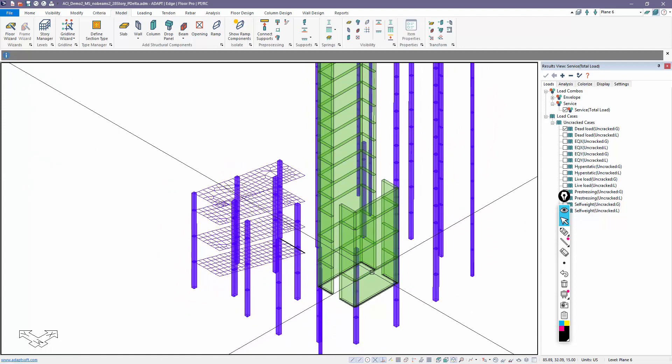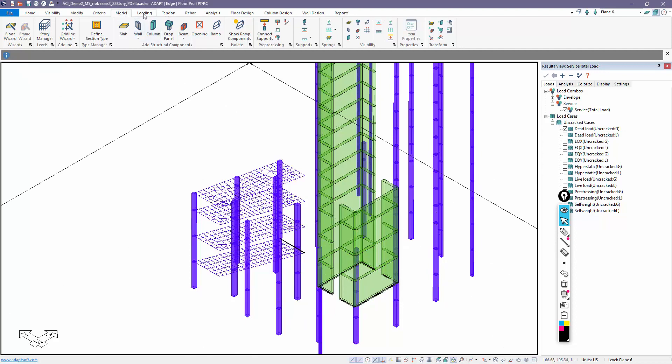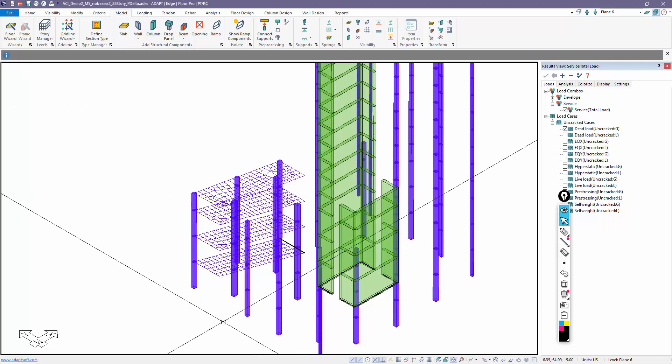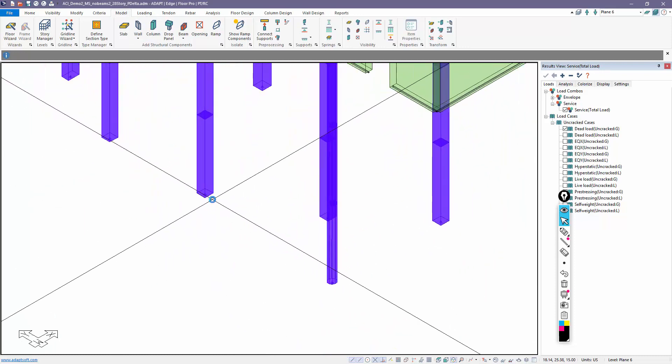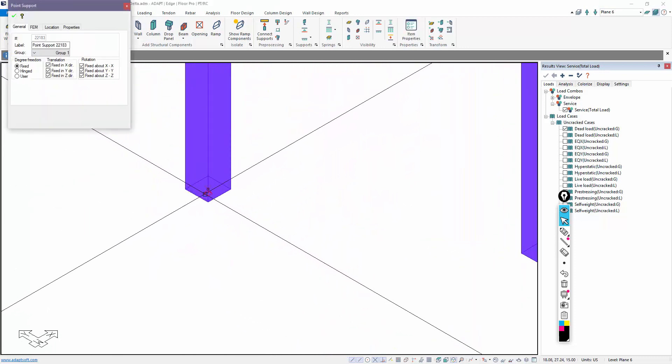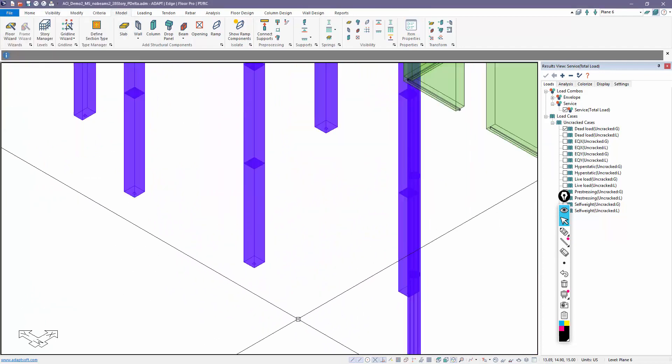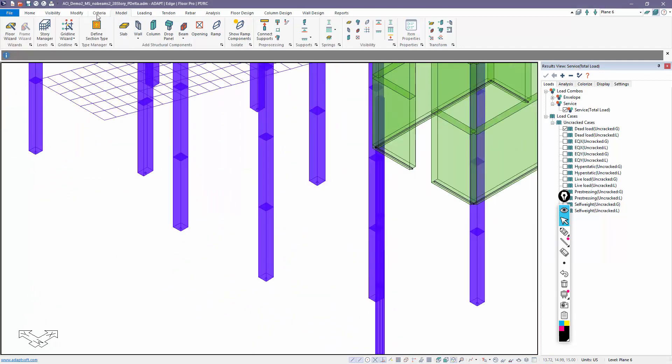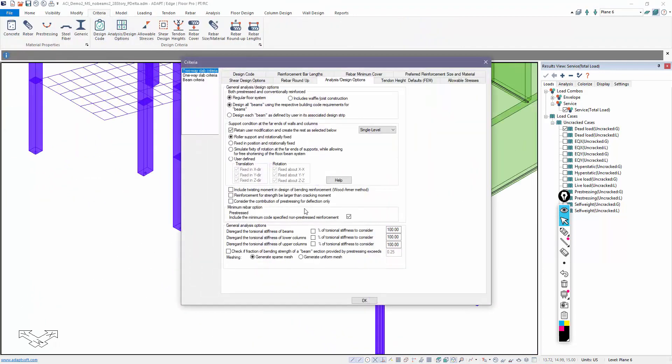Now let's say I want my columns to be hinged but my walls to be fixed. In that case, we have a mixed system which will require manual modification. So in this case, I'm going to go back and let's just check this. If we look at a column, this should still be fixed-fixed per the default values. I'll go back to criteria.